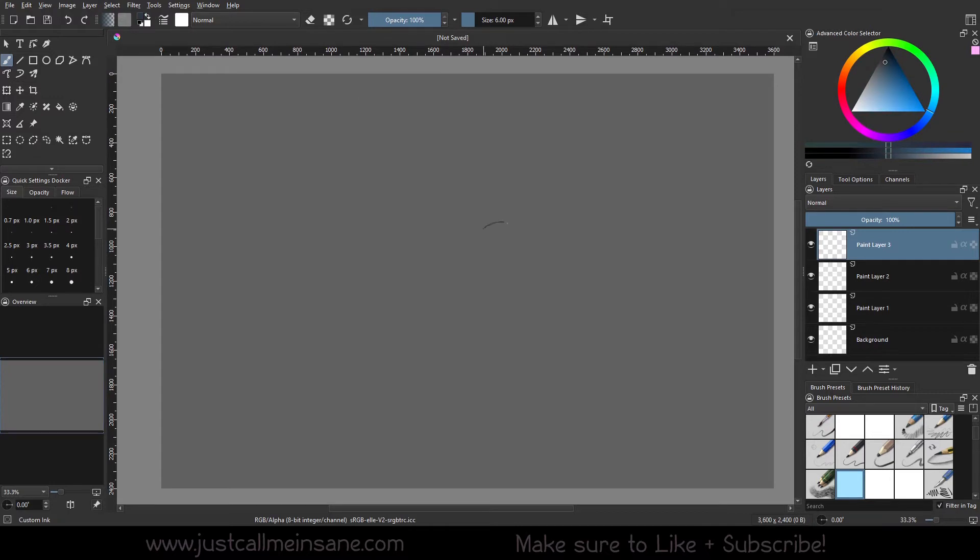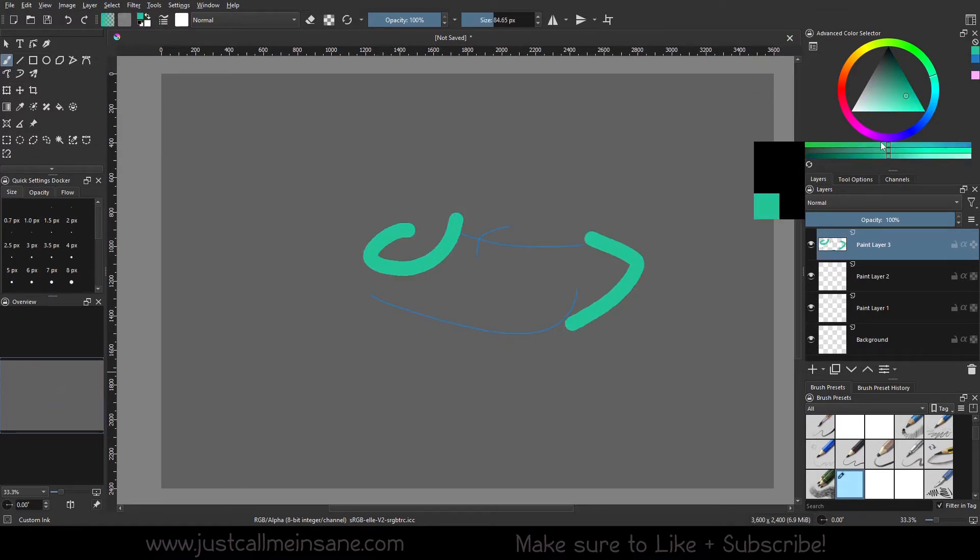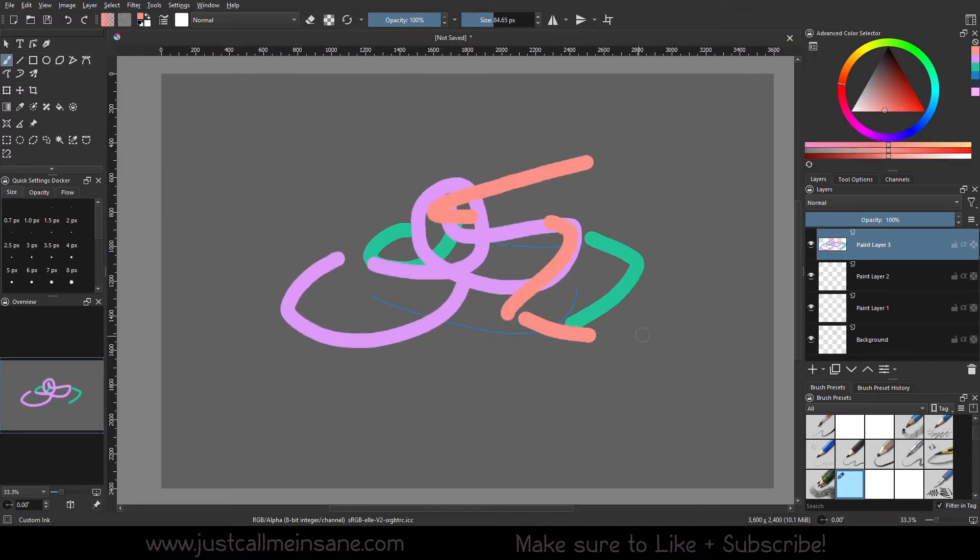And here we have a couple things. We have the color history, so whenever you make a bunch of colors here, I'm just using my mouse to do this real quick. I guess we don't really need a tablet to demonstrate this. All right, so we have a bunch of colors here.